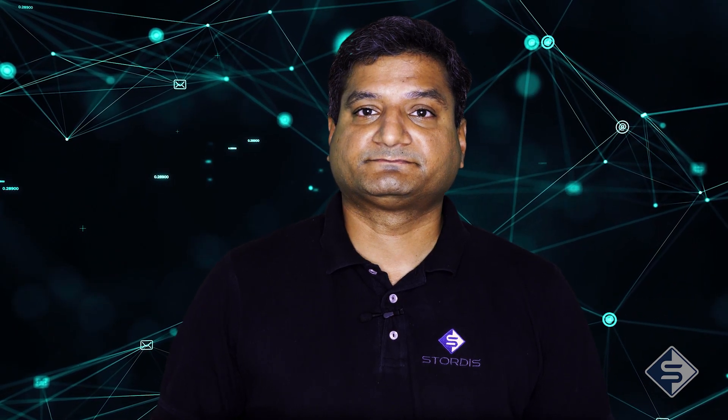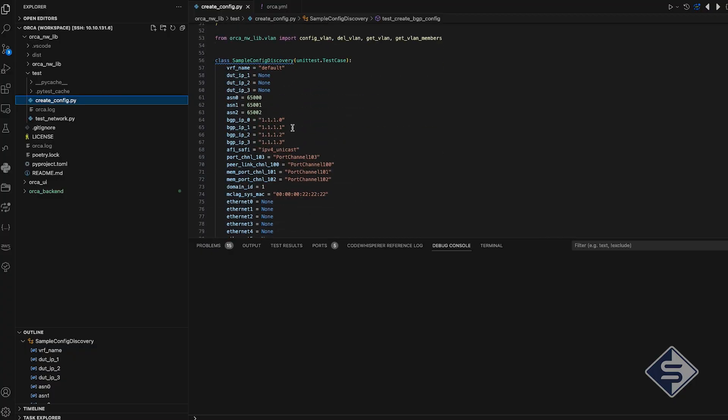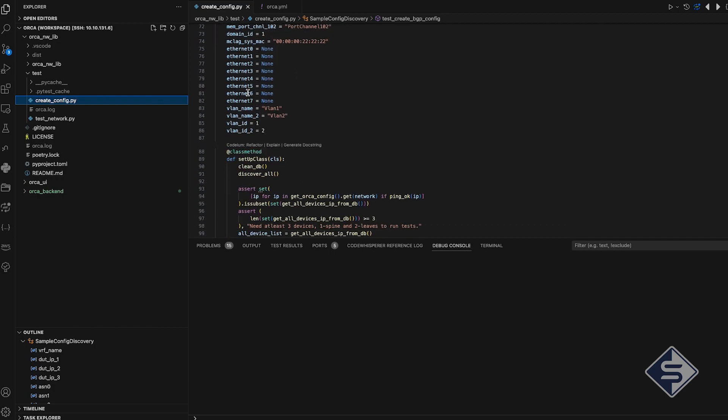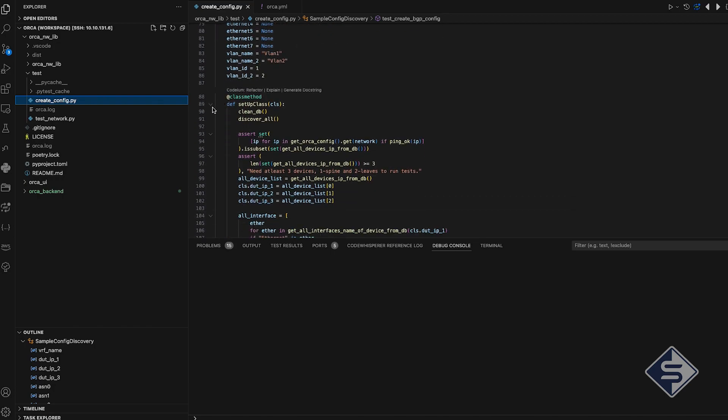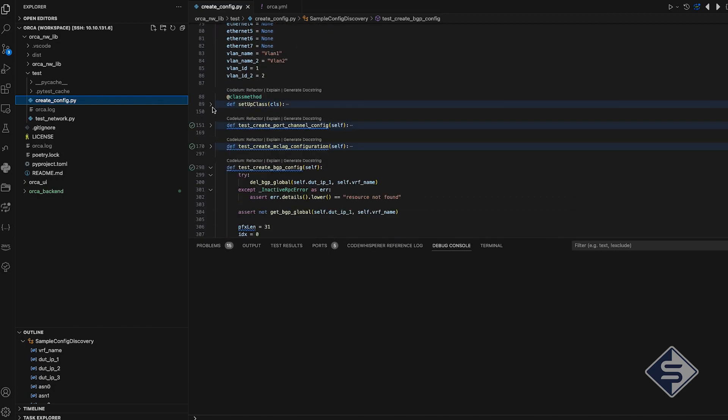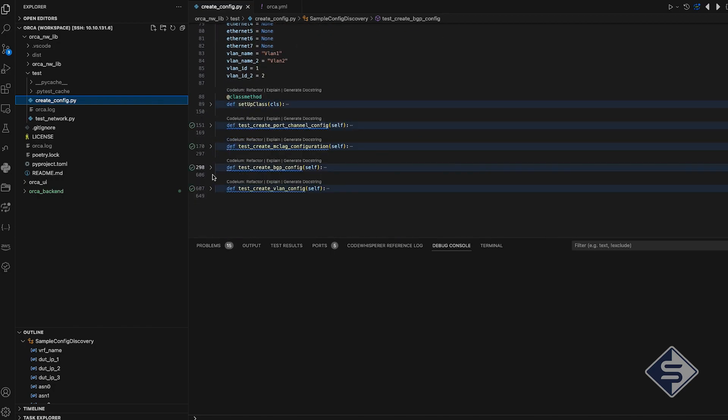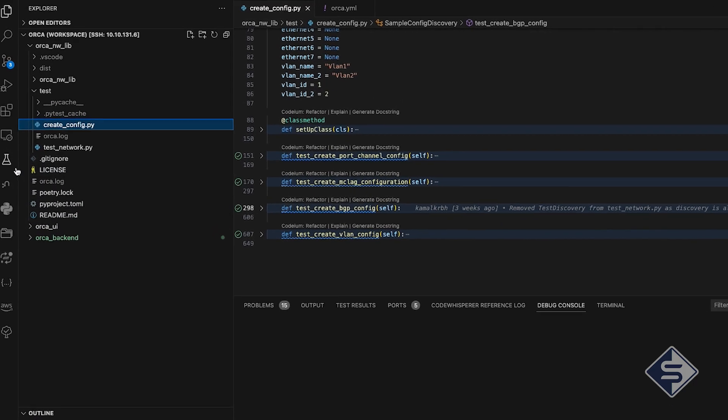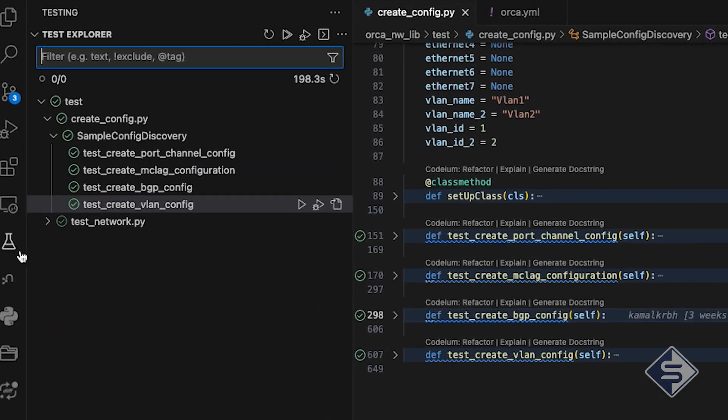Test cases in this file first triggers the discovery and then do configuration of network features. Test cases does majorly four configurations. They are port channels, MCLAG, VLANs, and BGP. As you can see, for all those configurations, there are separate test cases.